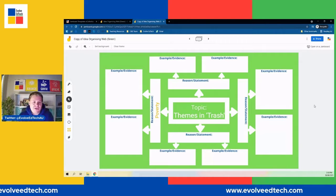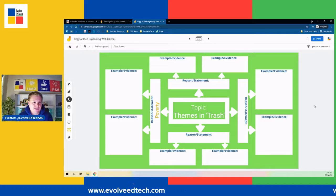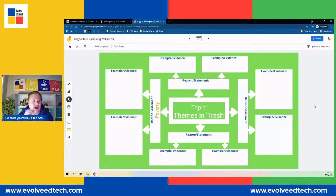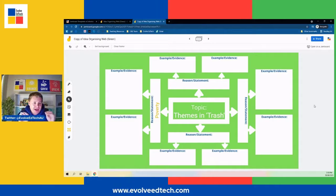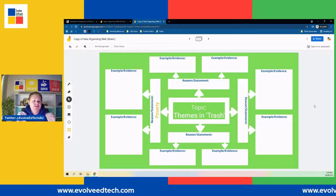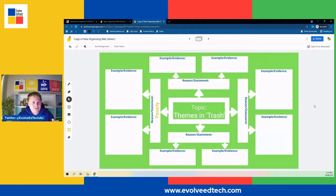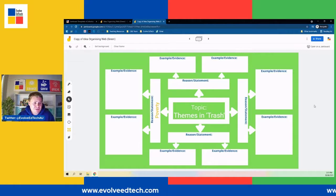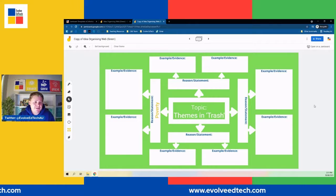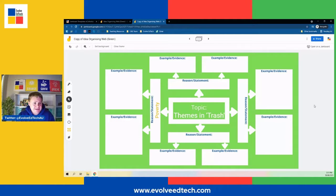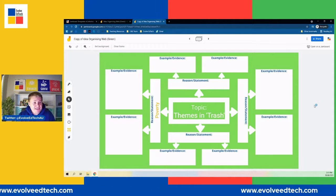The idea organizing web is a nice way to summarize and consolidate ideas, to be very concise. We're looking at four very specific reasons or statements that link to a topic, text, idea, module, or unit — and then finding very specific examples or evidence to support those reasons. It's a simple evolution from the evidence web, now with more specific examples and ideas connecting to our topic.